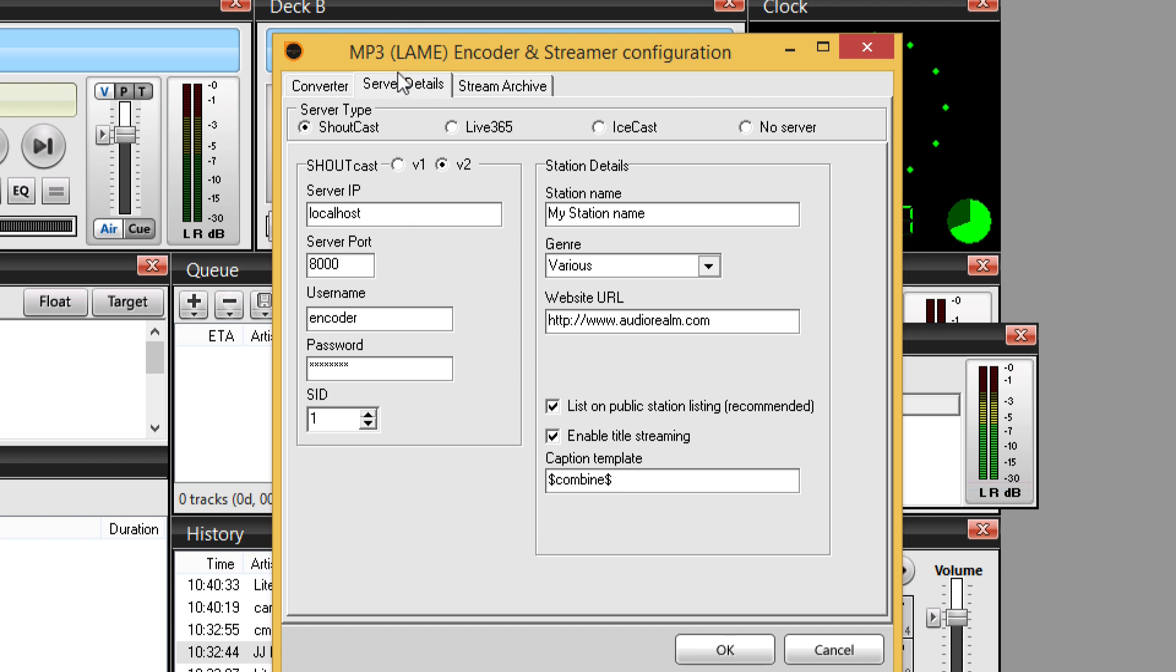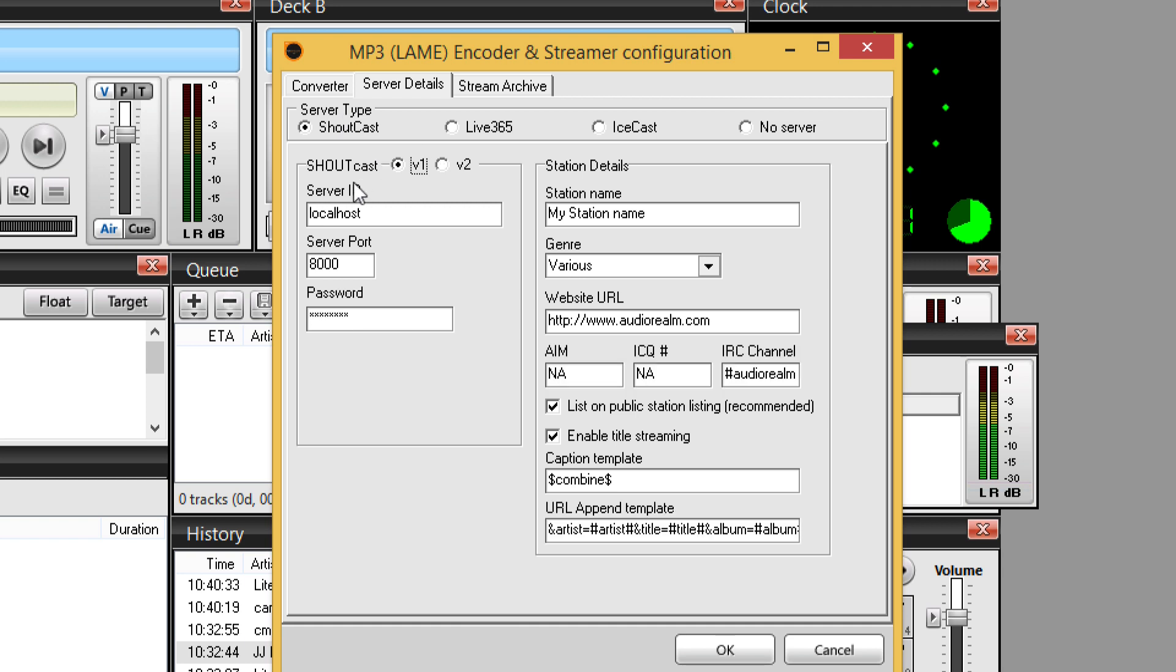And then under the server details tab, we're going to select Shoutcast. We're going to choose version 1. And the three bits of information, we're going to copy and paste these across quickly: the server IP, port, and password.